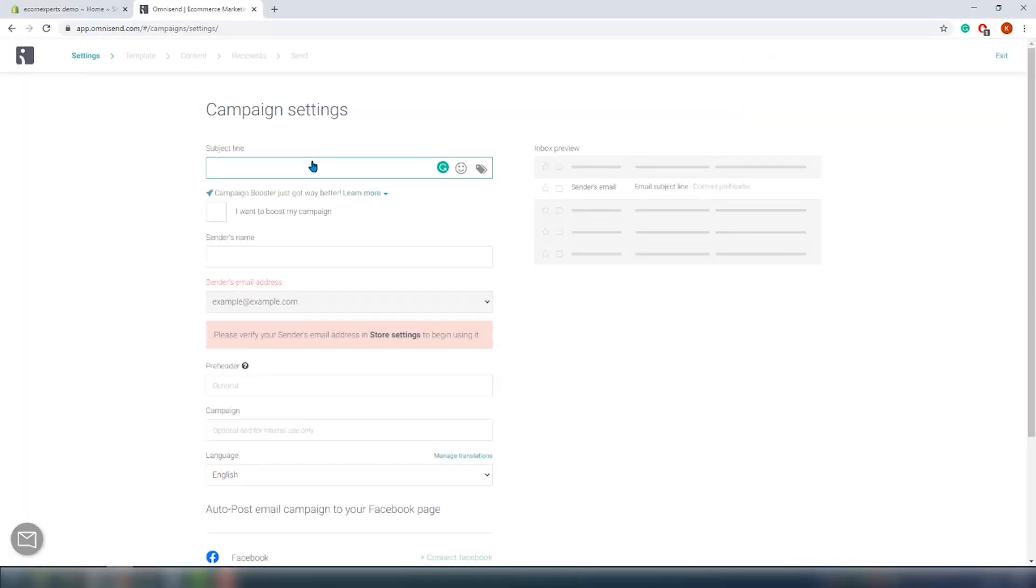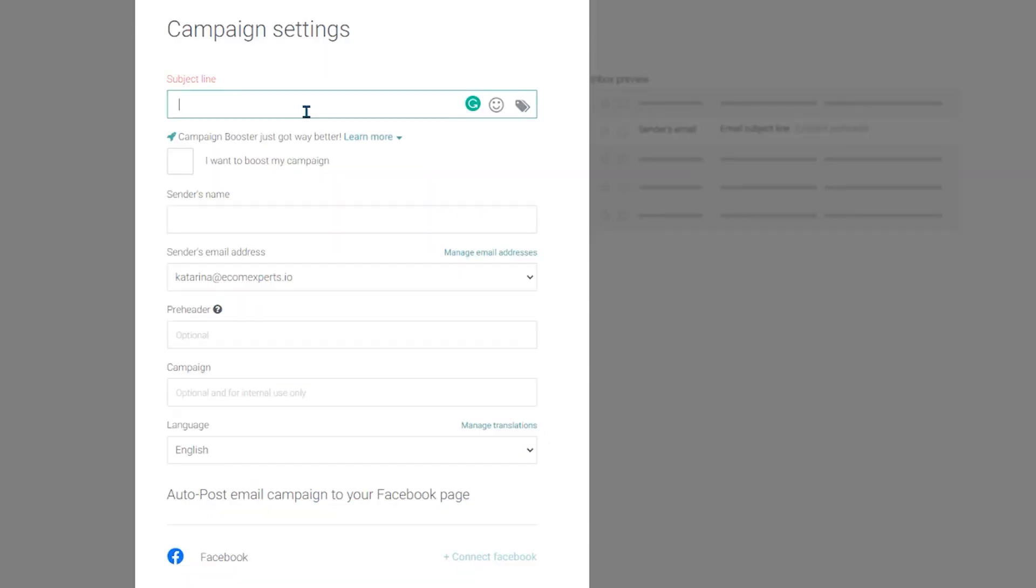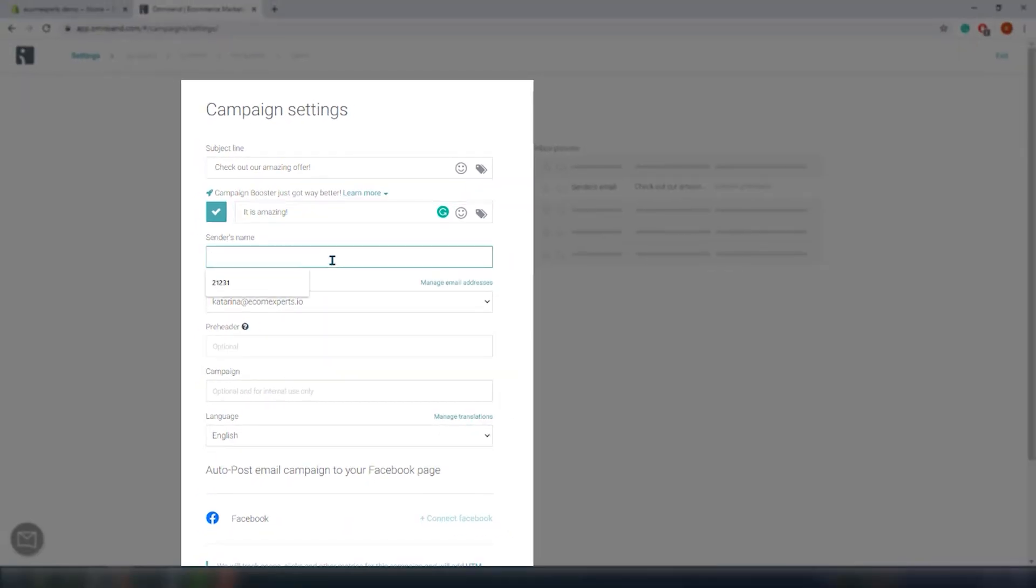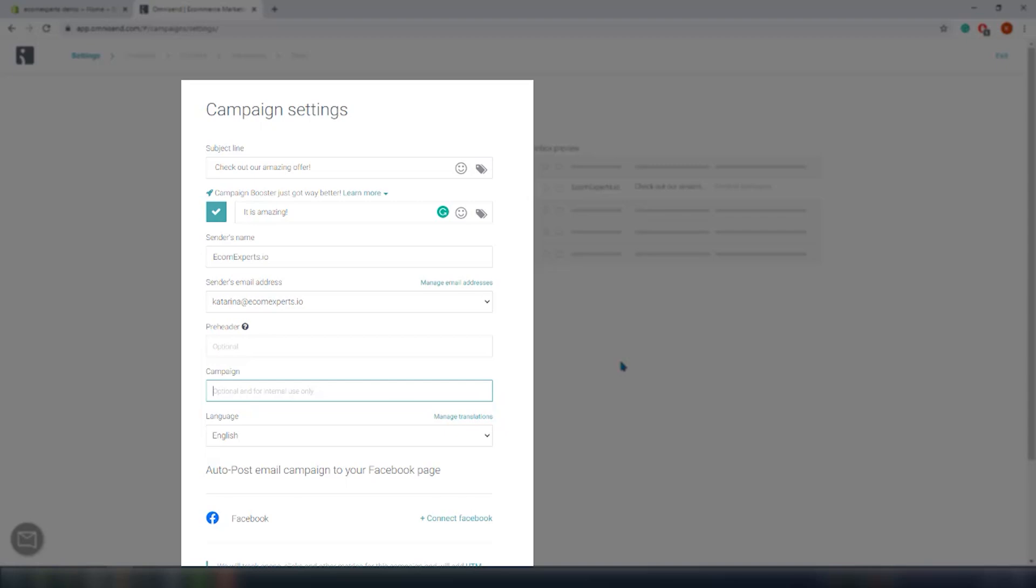The first step in the campaign creation is settings. Fill in the subject line. You can include the campaign booster option where the app will send an additional email 48 hours after the campaign initially started. Basically it's going to send it to those who have not seen the initial campaign but are most likely to click and convert. The next option is the sender's name and email. You need to go to the store setting to actually add the email, it will just take a few seconds. Then there's a placeholder. The preheader is a short text that follows the subject line of your email, so kind of to really grab the attention.